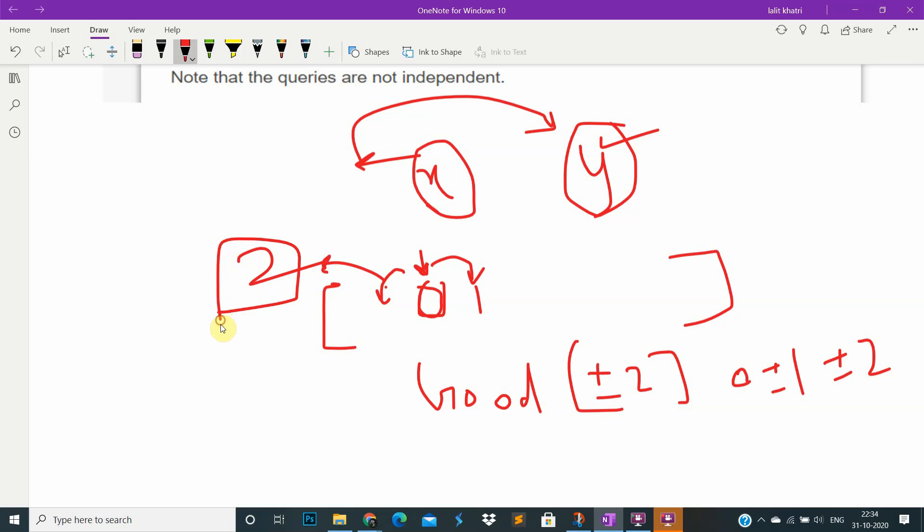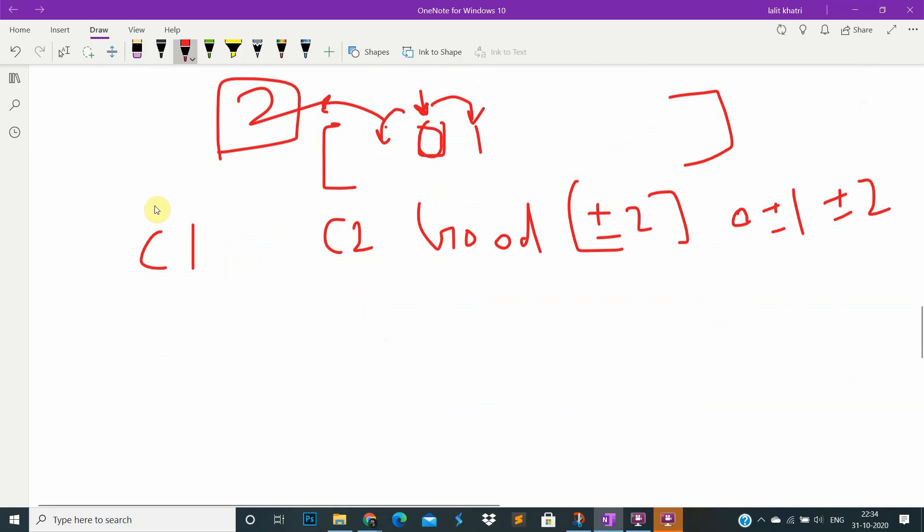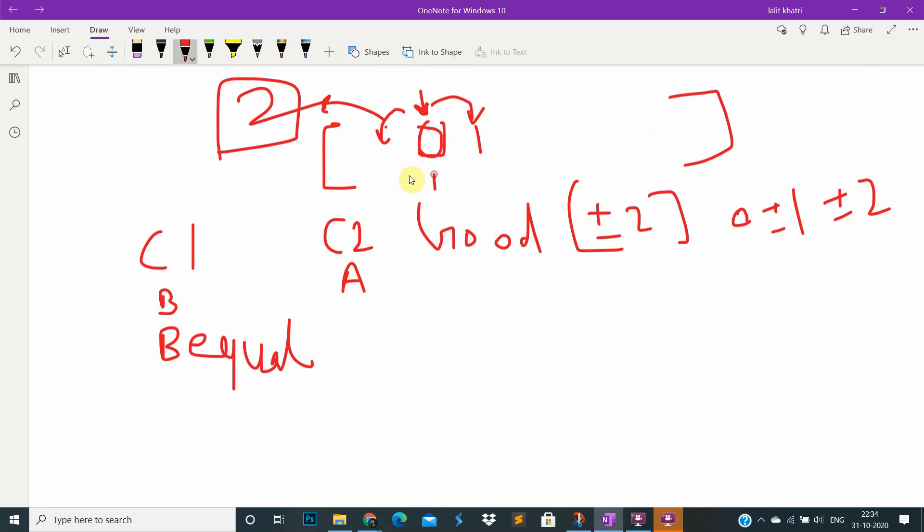In this case, I'm counting before change and after change. Before change both are equal. This element is equal to this and also equal to this, like one one one. After change it is not equal, so length will be increased by two. Length of good subsequence.